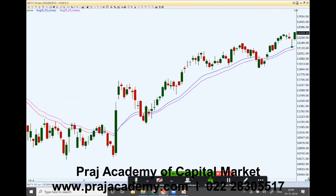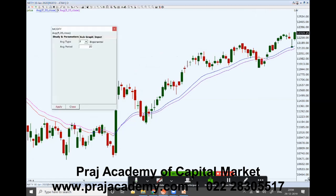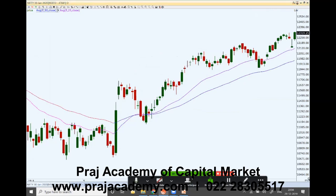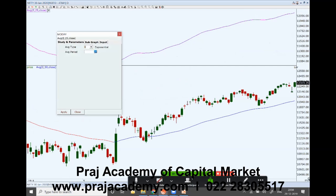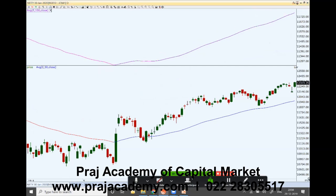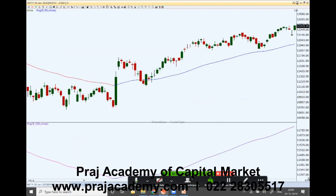Now let's look at the medium-term moving average. We look at 50-day and 100-day moving averages. Looking at these two moving averages, we can see how the market has been performing in the medium term.